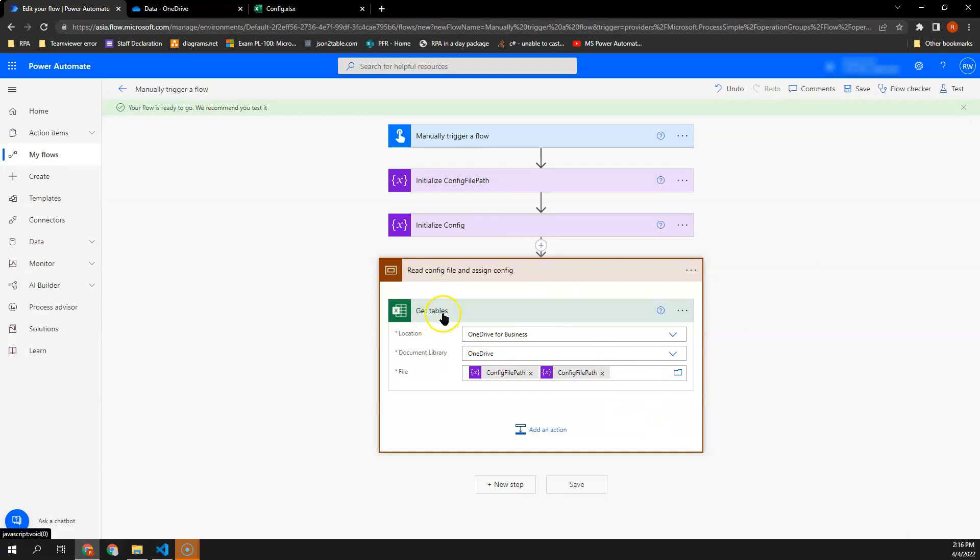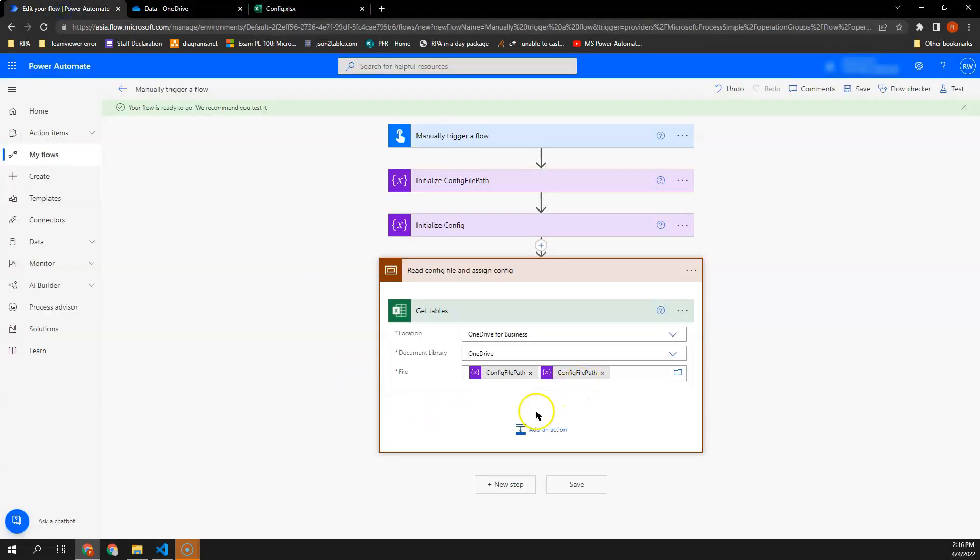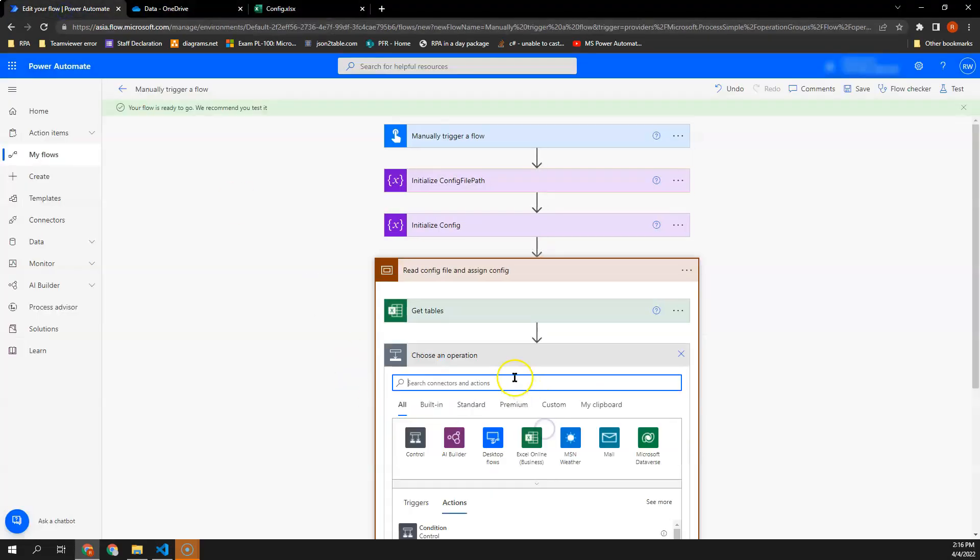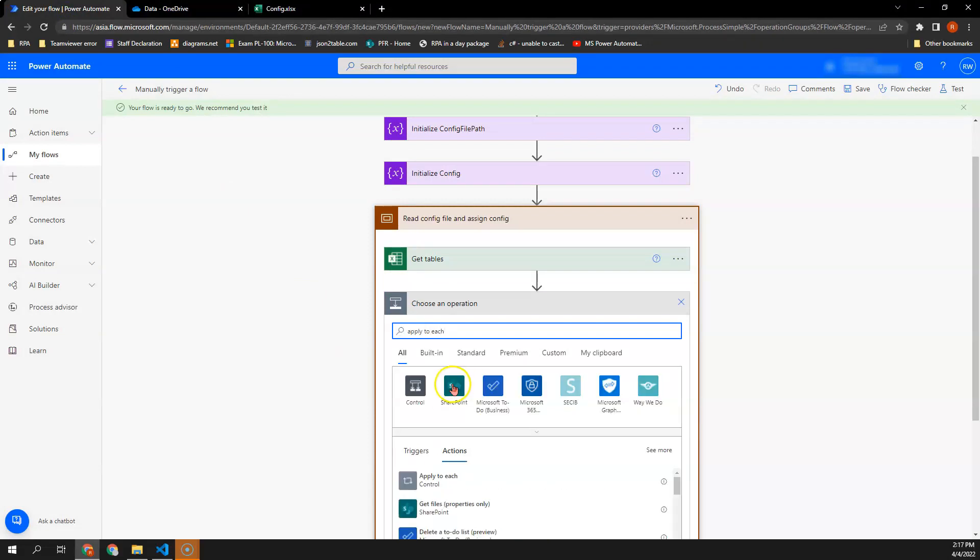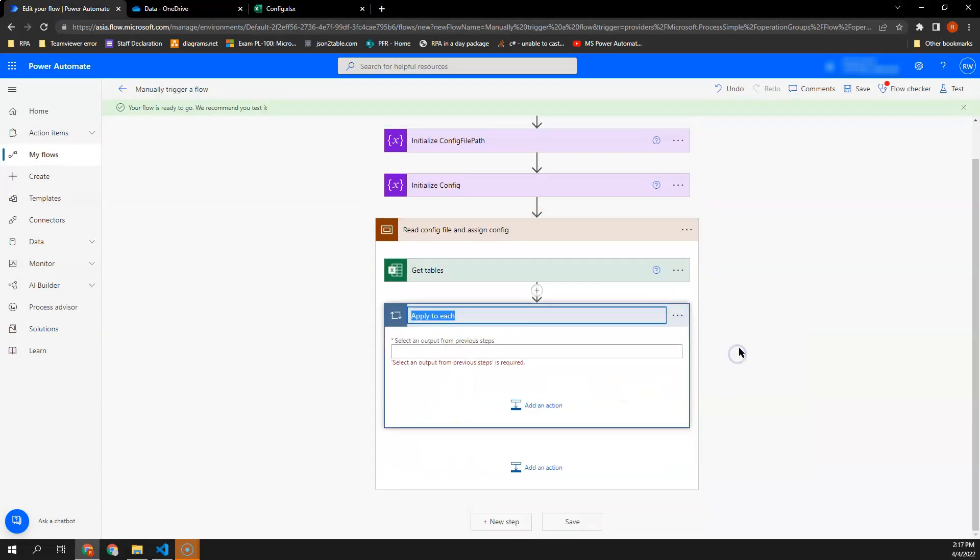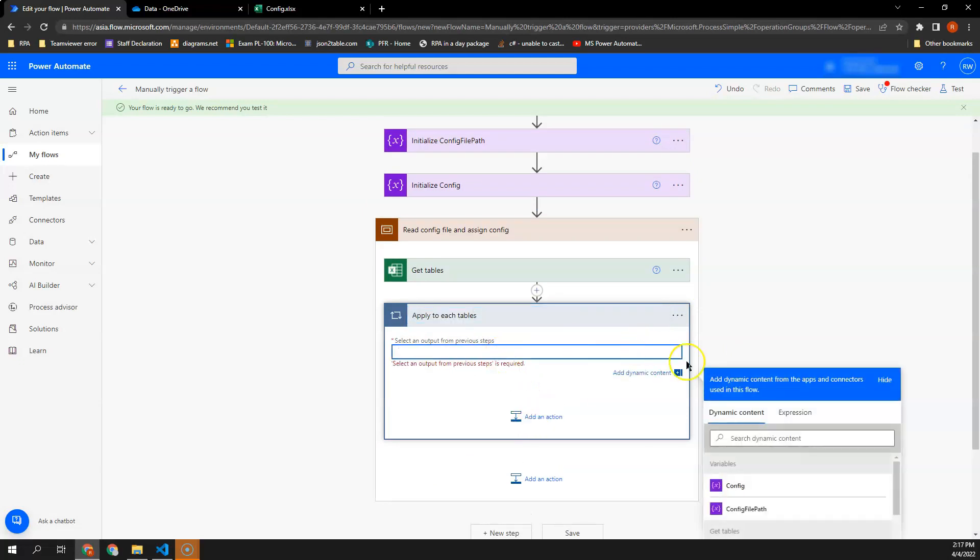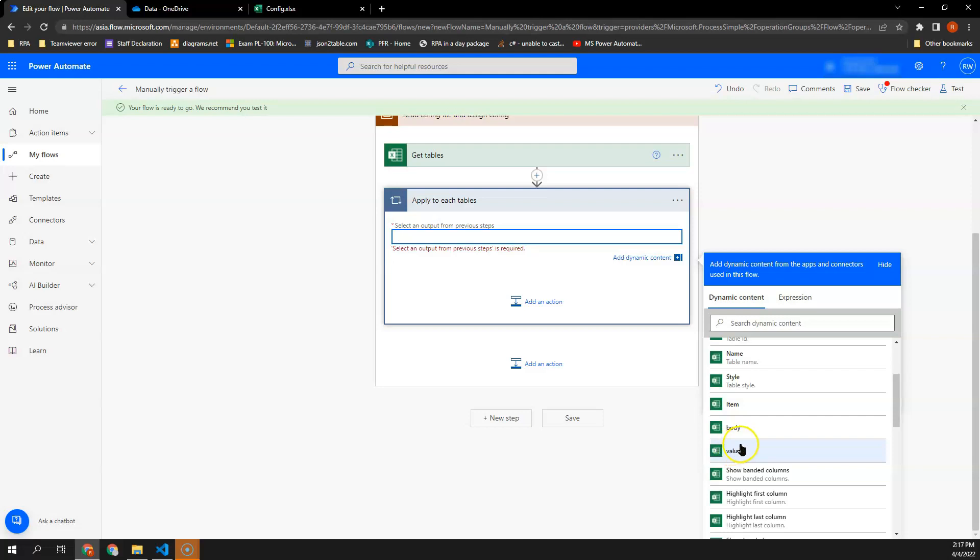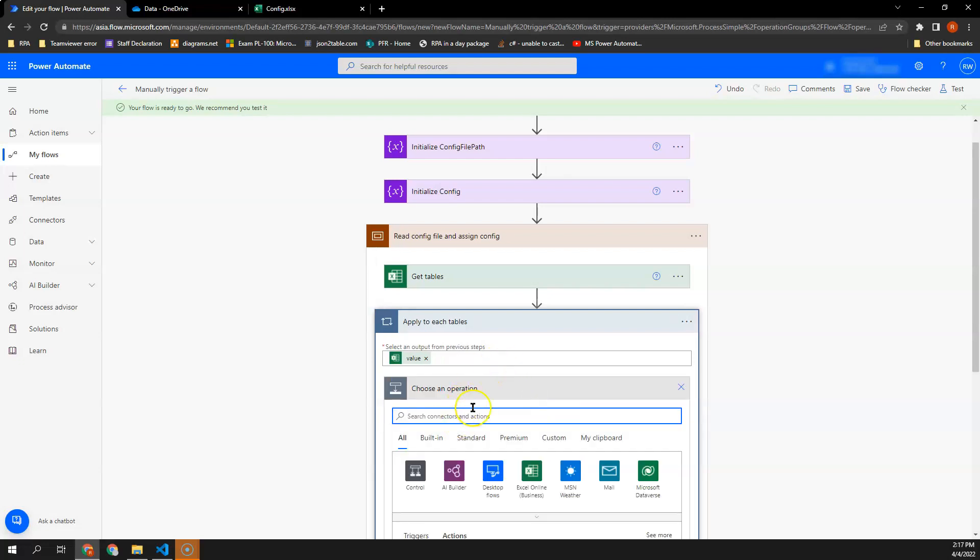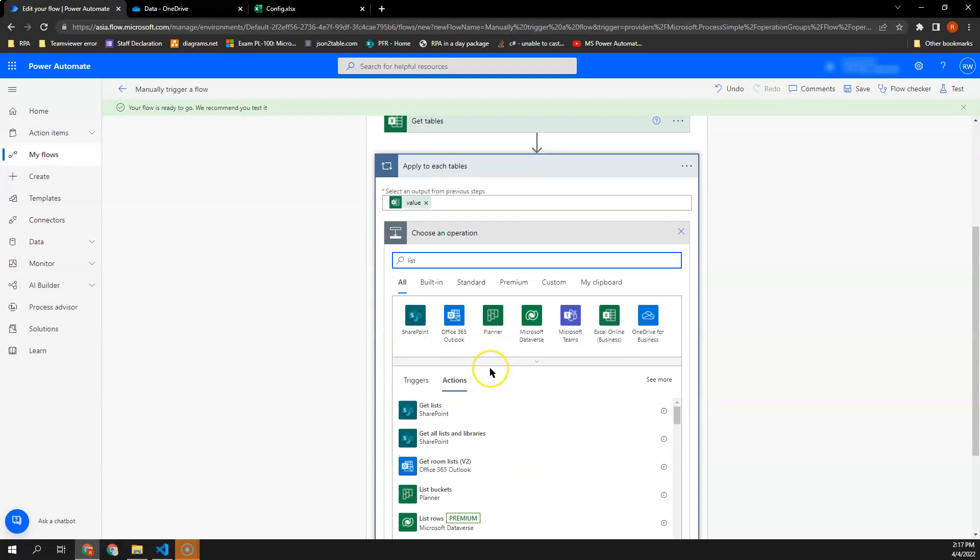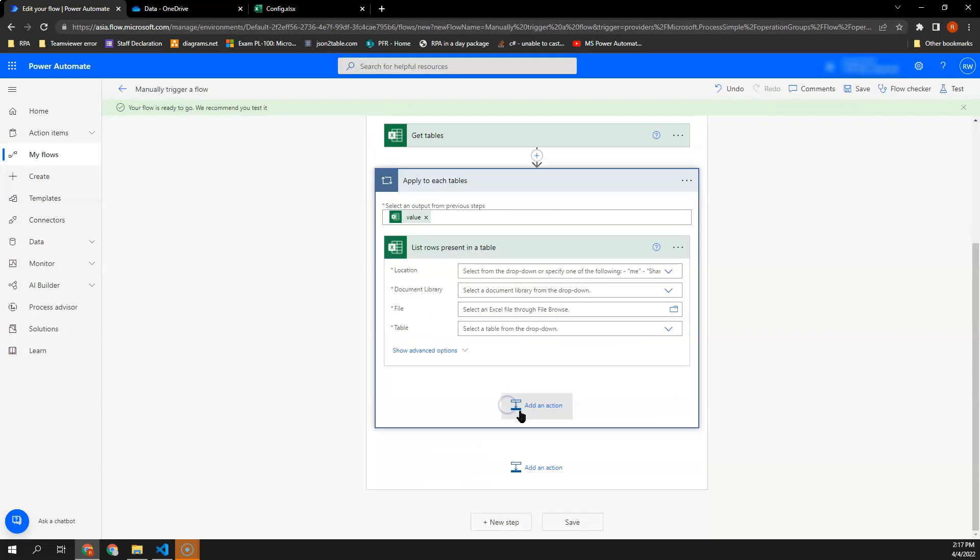Right, so next, after we get the config tables, we will then need to check, need to get all of these rows in this table. So we will need to apply to each table and the value I will be getting from the value here. And in this step, what I will need to do, I will need to get the list rows present in the table.